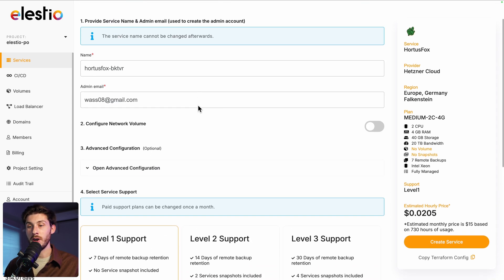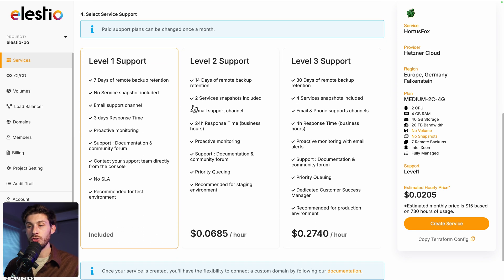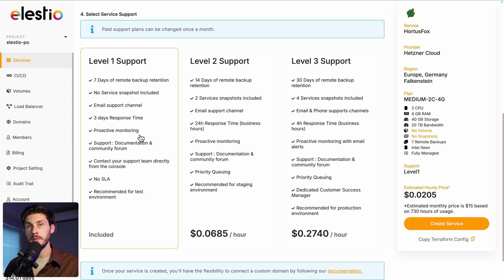You can adjust more advanced configurations. Choose between the different levels of support. I will take the first level, which is free and included by default. And then, once you're ready, create service.